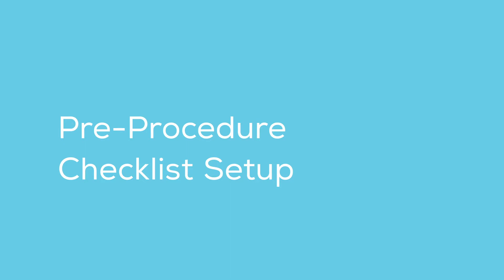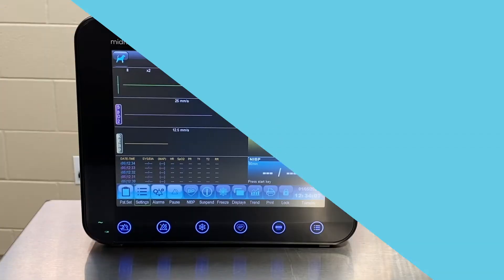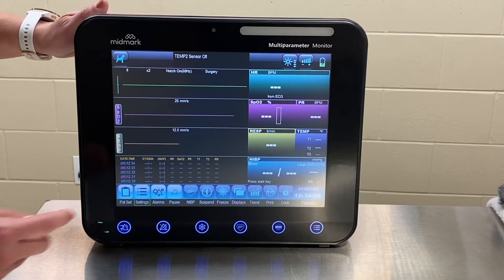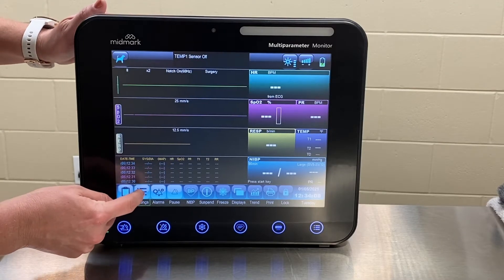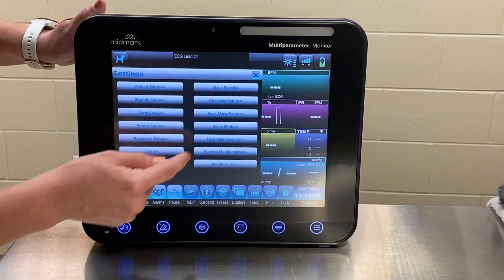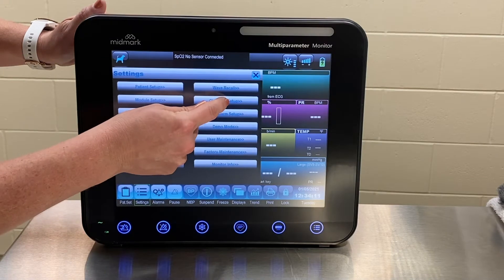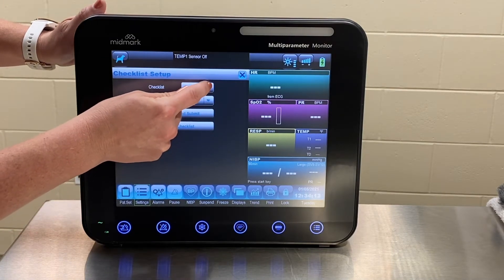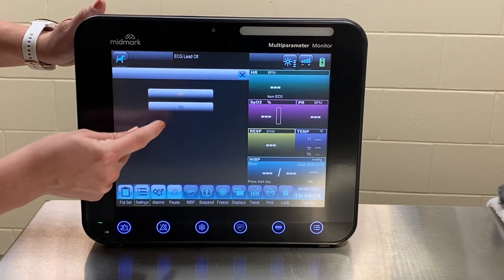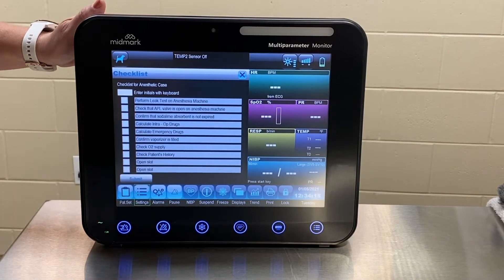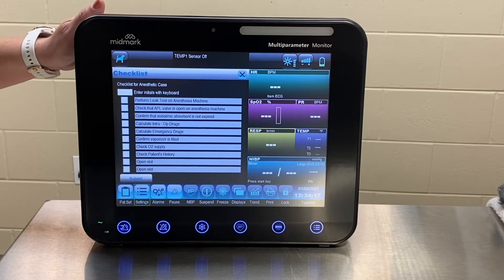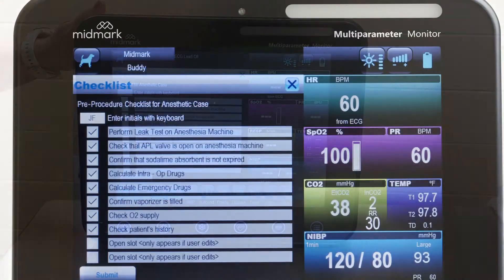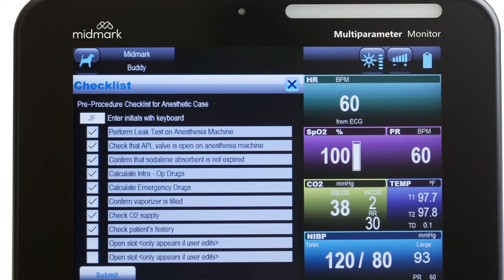To turn on the Pre-Procedure Checklist, press Settings, select Checklist Setup, expand the checklist drop-down, and select On. Every time a new patient is entered, this checklist will display across the screen, prompting the clinician to check off all the steps.